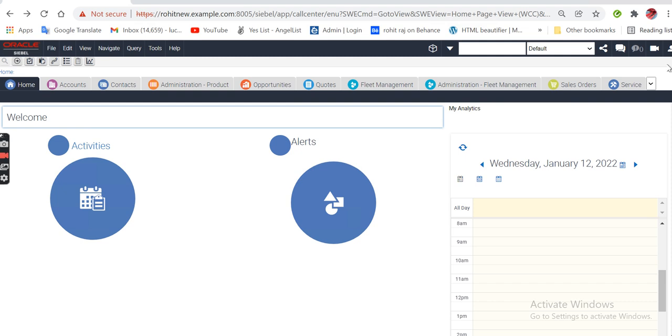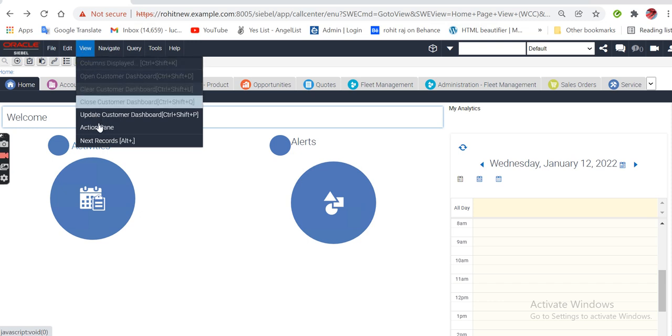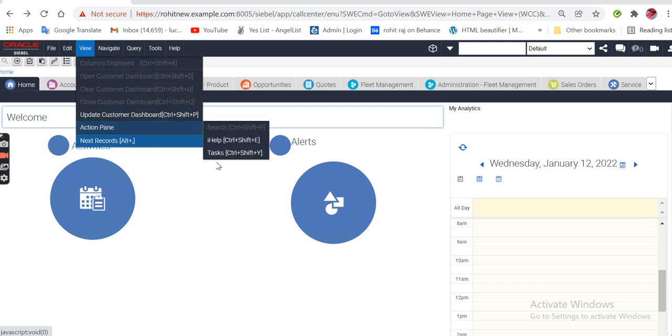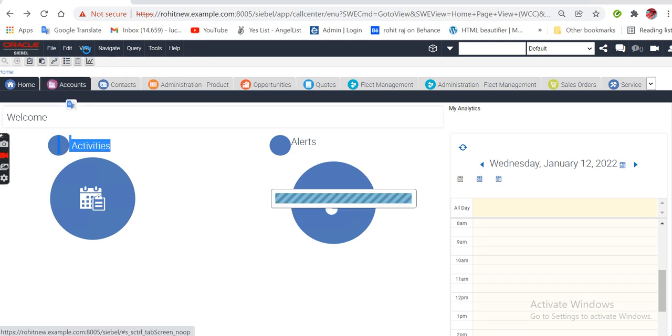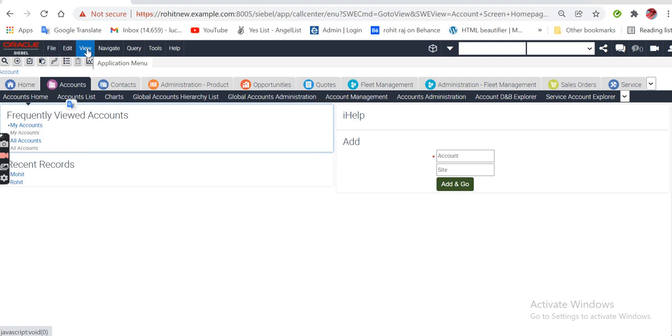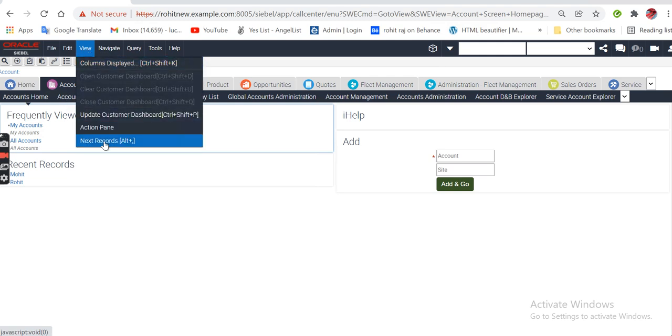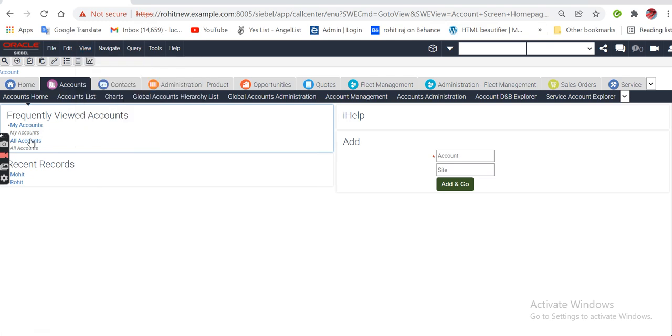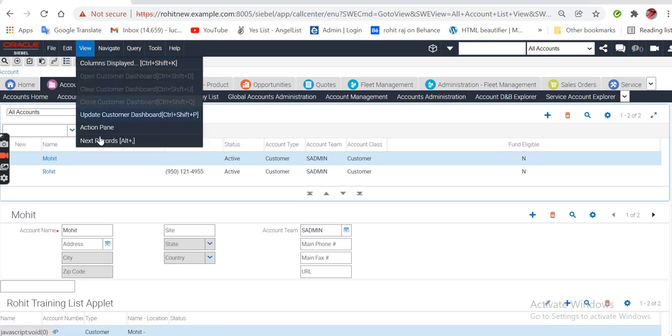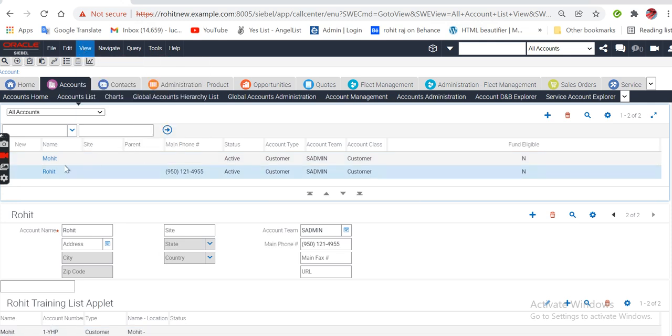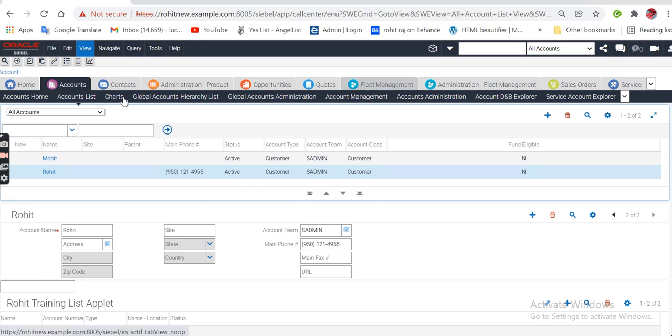We are in my new workspace that I created before. See, in view we are watching under action plane, next record is coming. We have to check if it's working or not. Just go to the view and click next. See it's coming, so my first task is working fine.